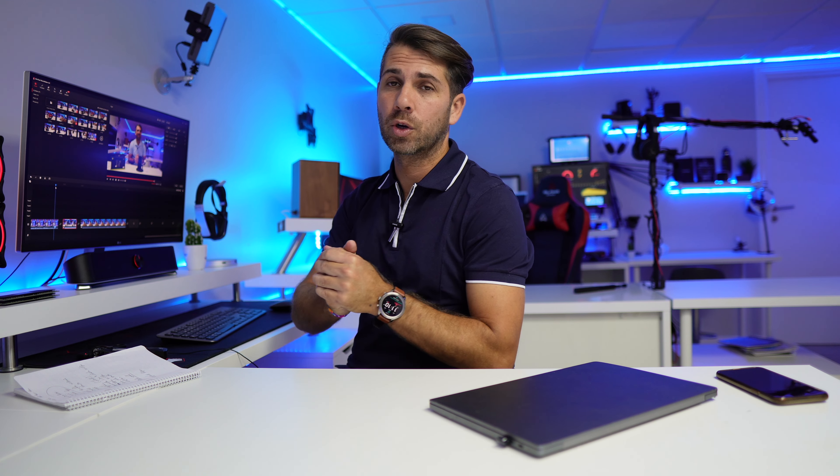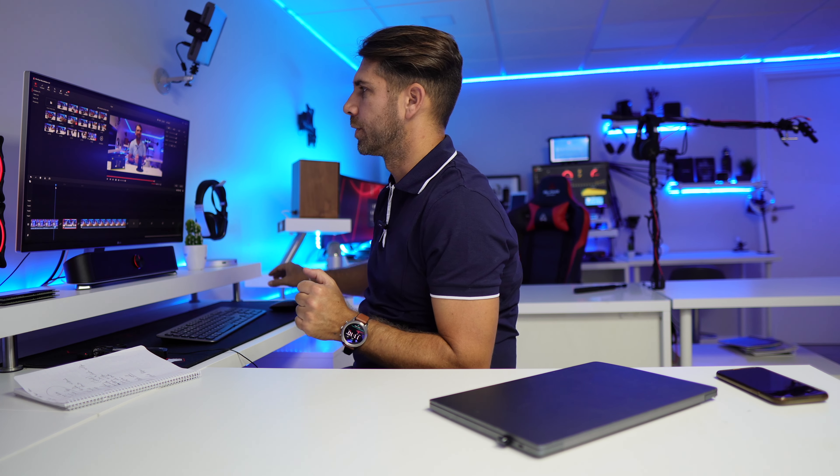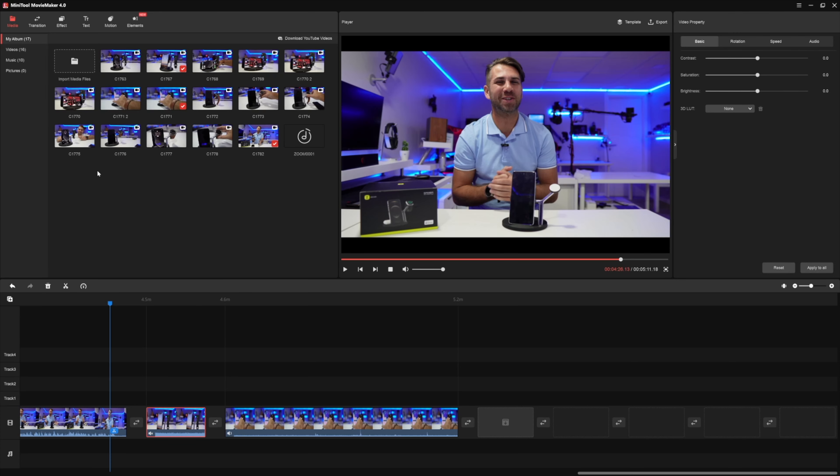In my opinion, before we move on: this software is for those who want something really simple — for example, if you shoot family movies or holiday movies with your phone, or if you shoot with your drone and want to do something simple without complicated software. Then this is probably your target. In my case for YouTube videos, since I use A-roll and B-roll, things are a little bit more tricky, and that is one of the limitations.